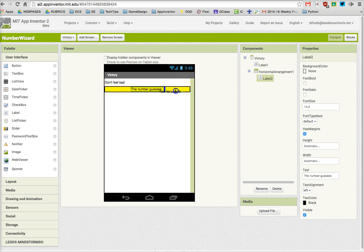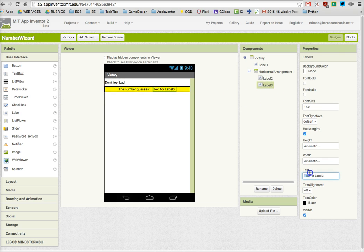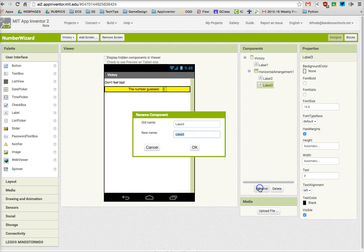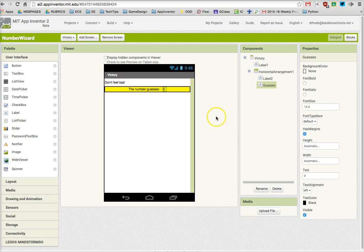But watch how I drag in that label - I don't go above it, I don't go below it, I get it right next to it. And now I can replace that text with a zero. But I also want to name that label a clear name so I can find it later in code. I'm going to name it Guesses because that's where I'm going to display the guesses that the computer has made.